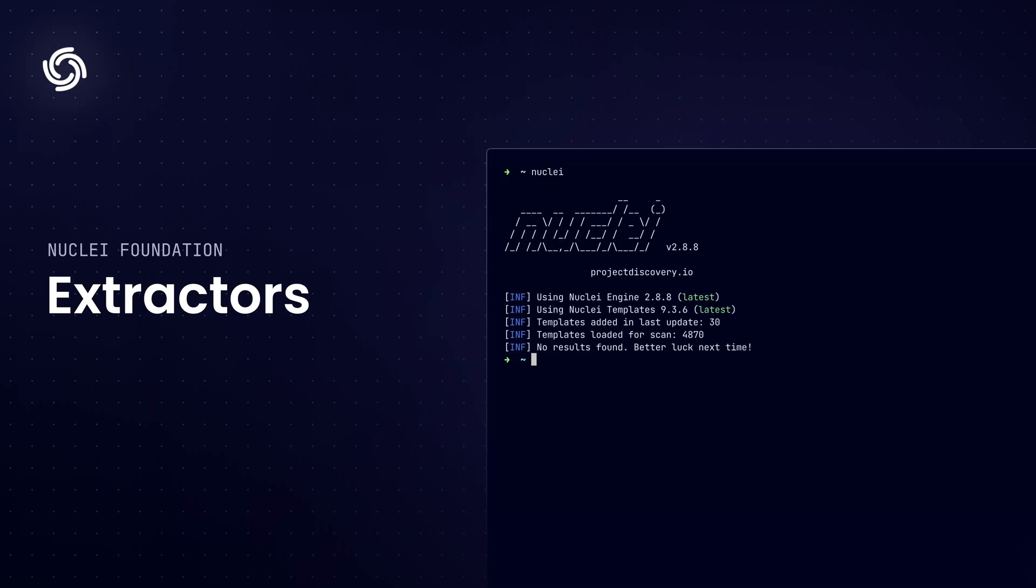Hey there, welcome back to another video in the nuclei foundation series. In this video, we're going to be checking out nuclei extractors. These little guys are actually a game changer when it comes to extracting and organizing data from responses. So let's dive right in.